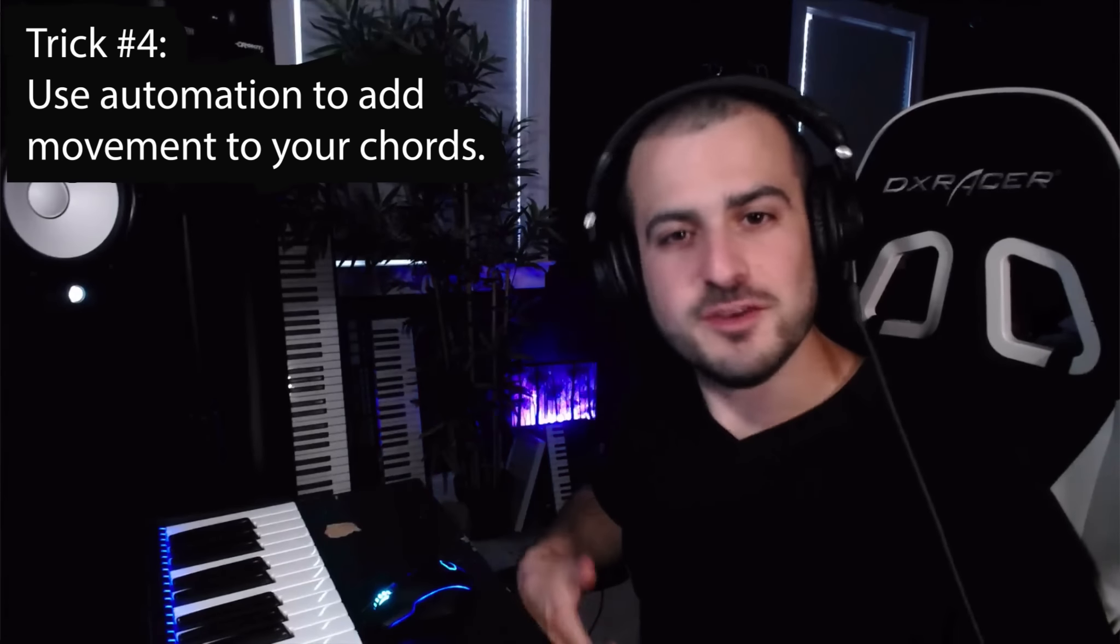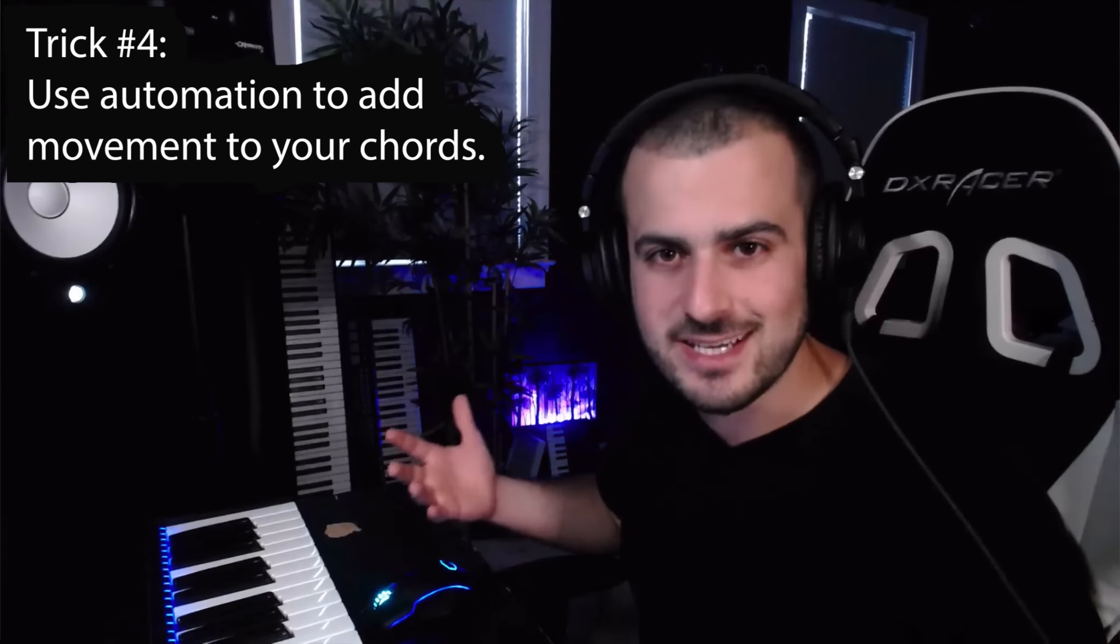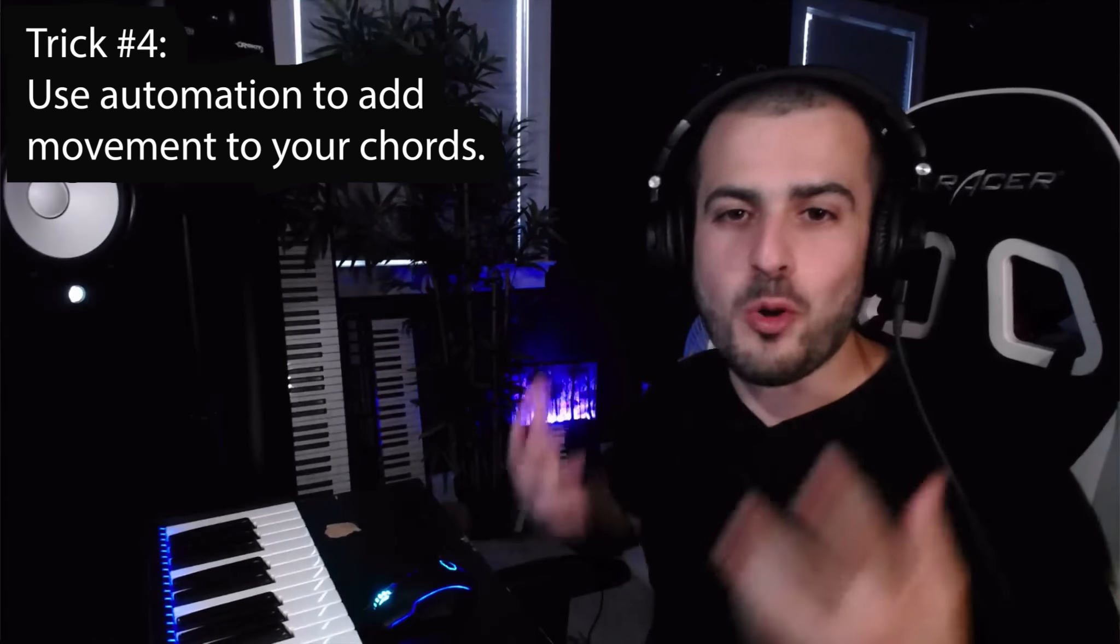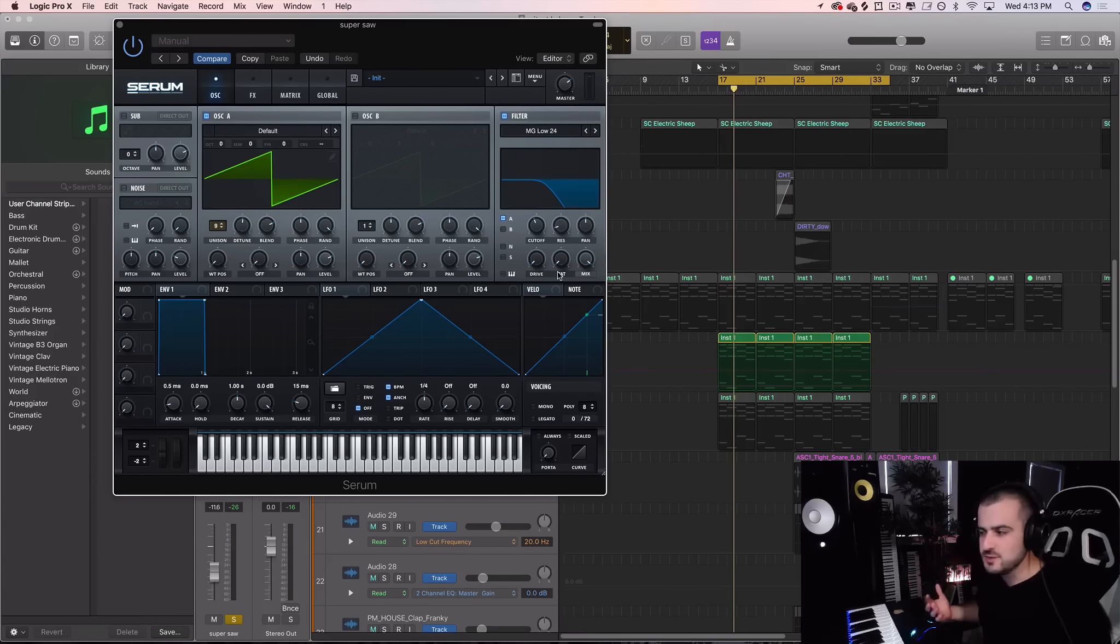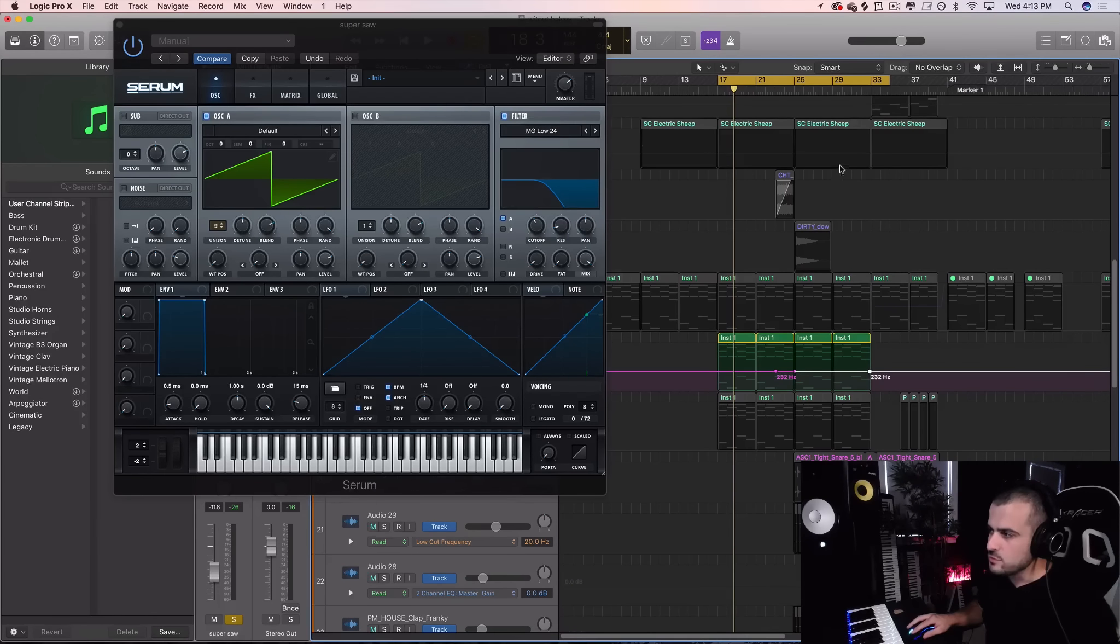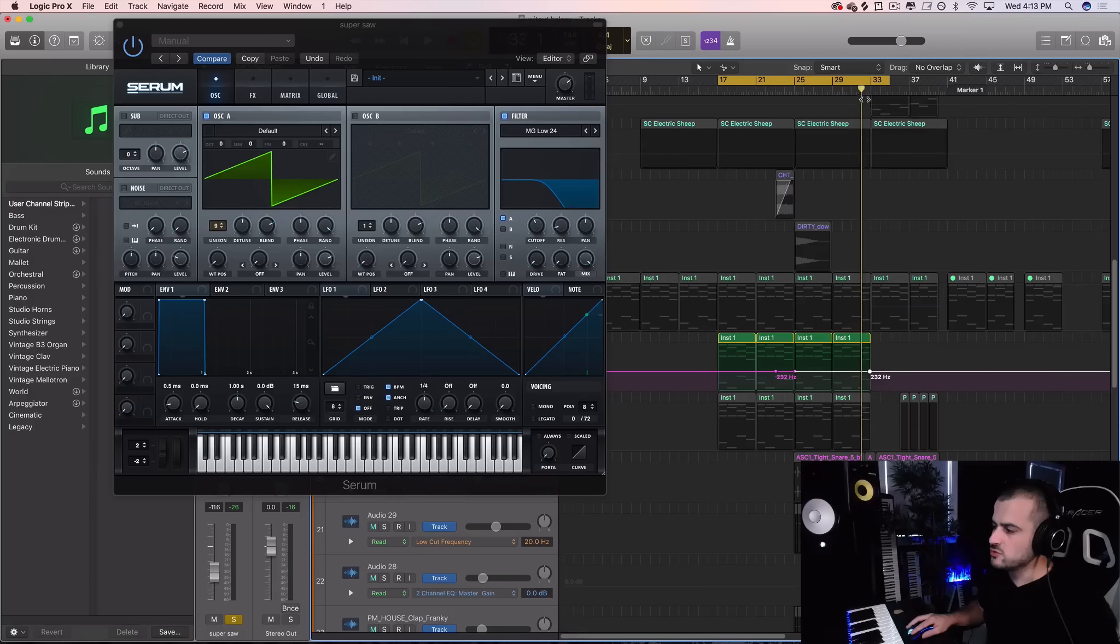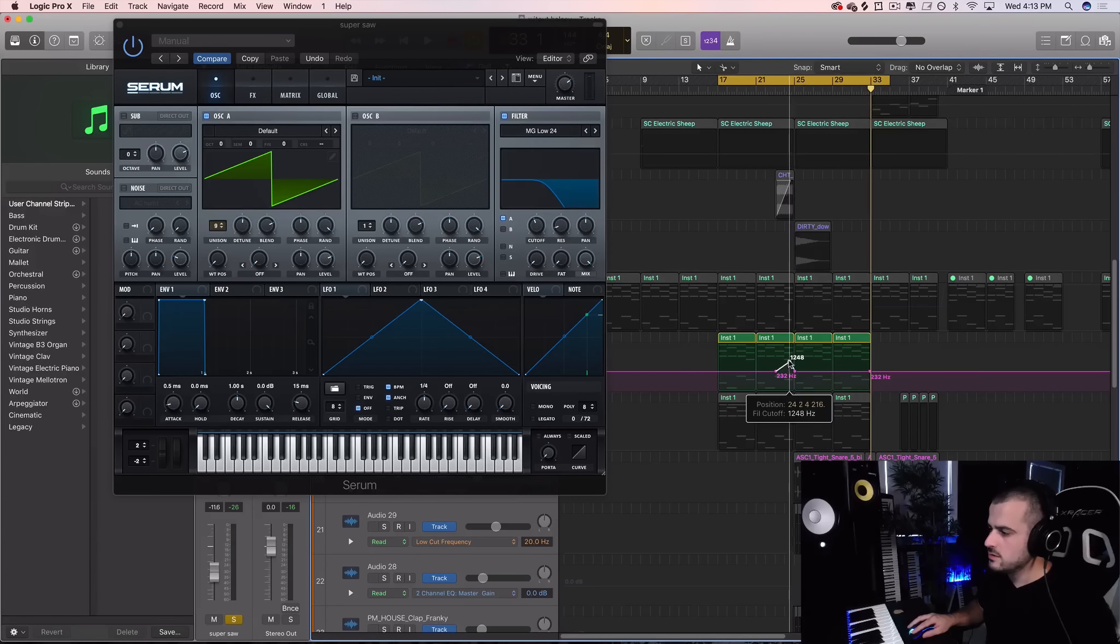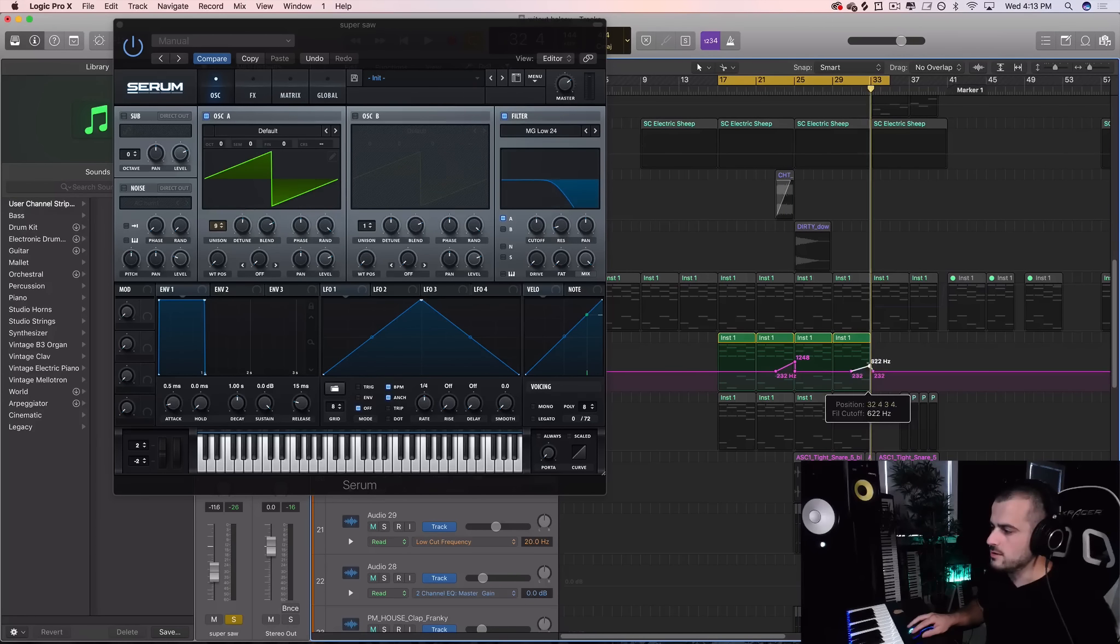Trick number four: use automation to keep your chords interesting. Automation adds movement and there's always room to add movement to your chord. So what I like to do is automate the cutoff of my chords and add some movement around the transition areas. That would be at the end of eight bars or 16 bars, and then we could just open it up there a little bit, and then open it up there a little bit.